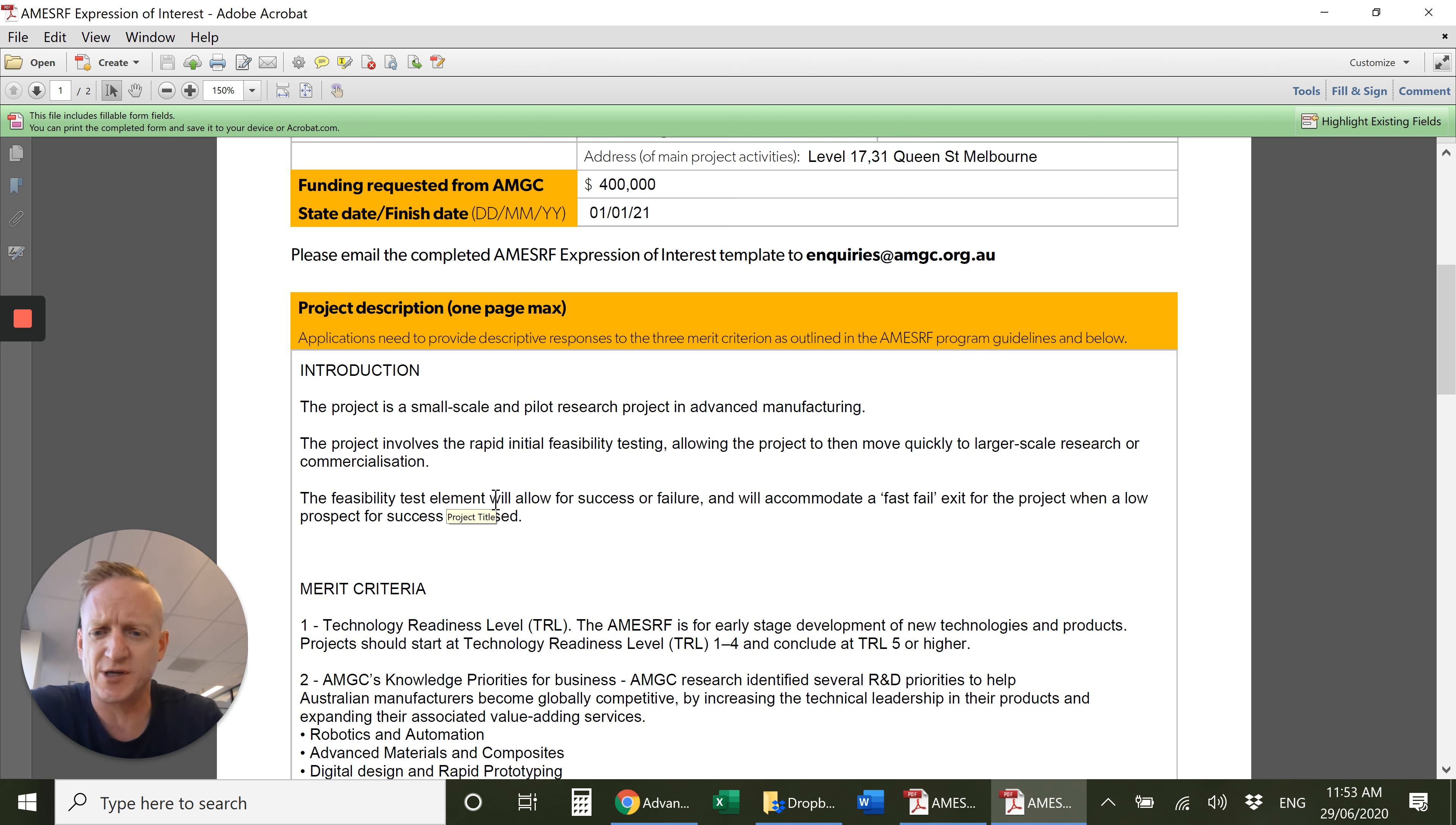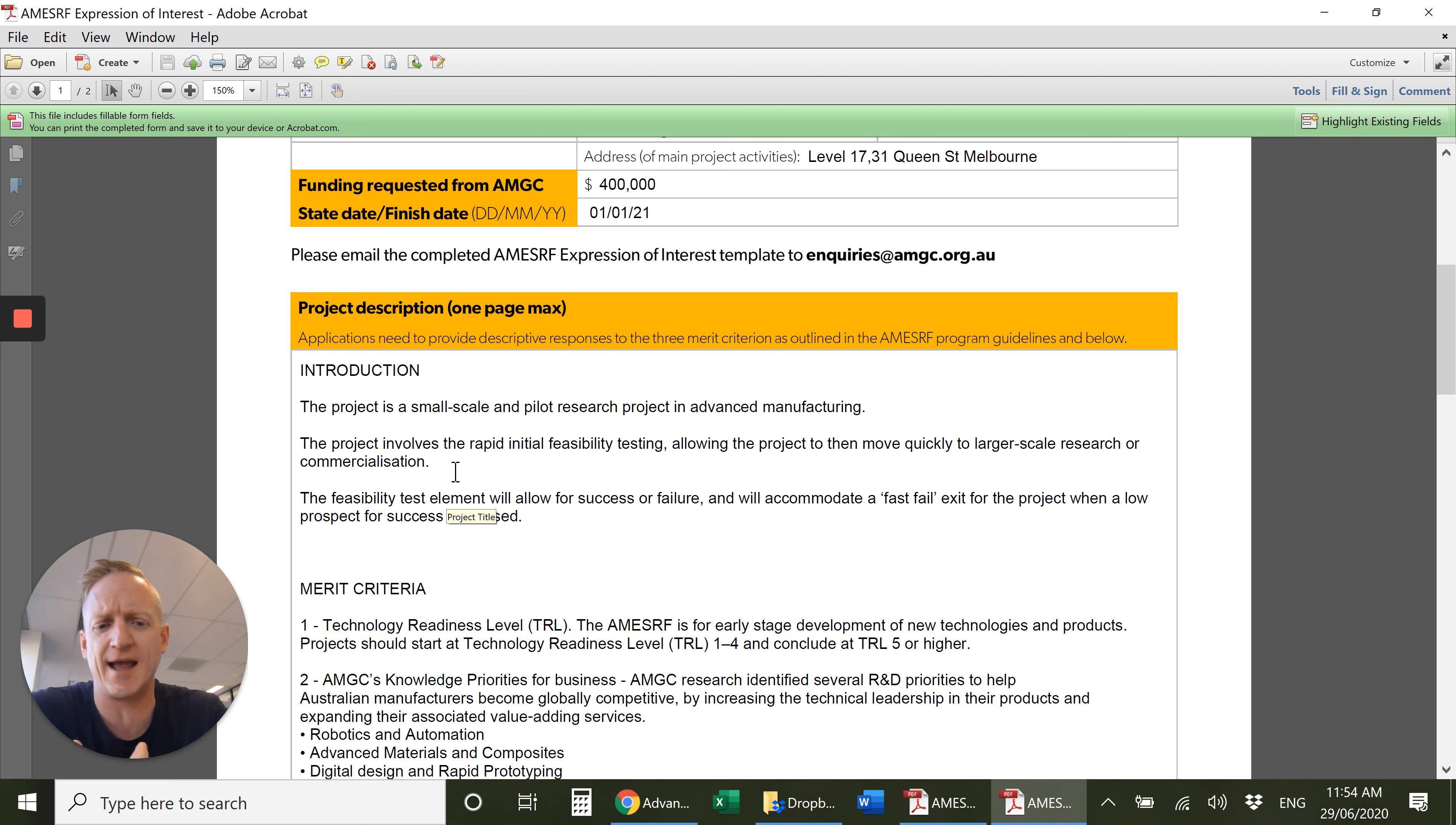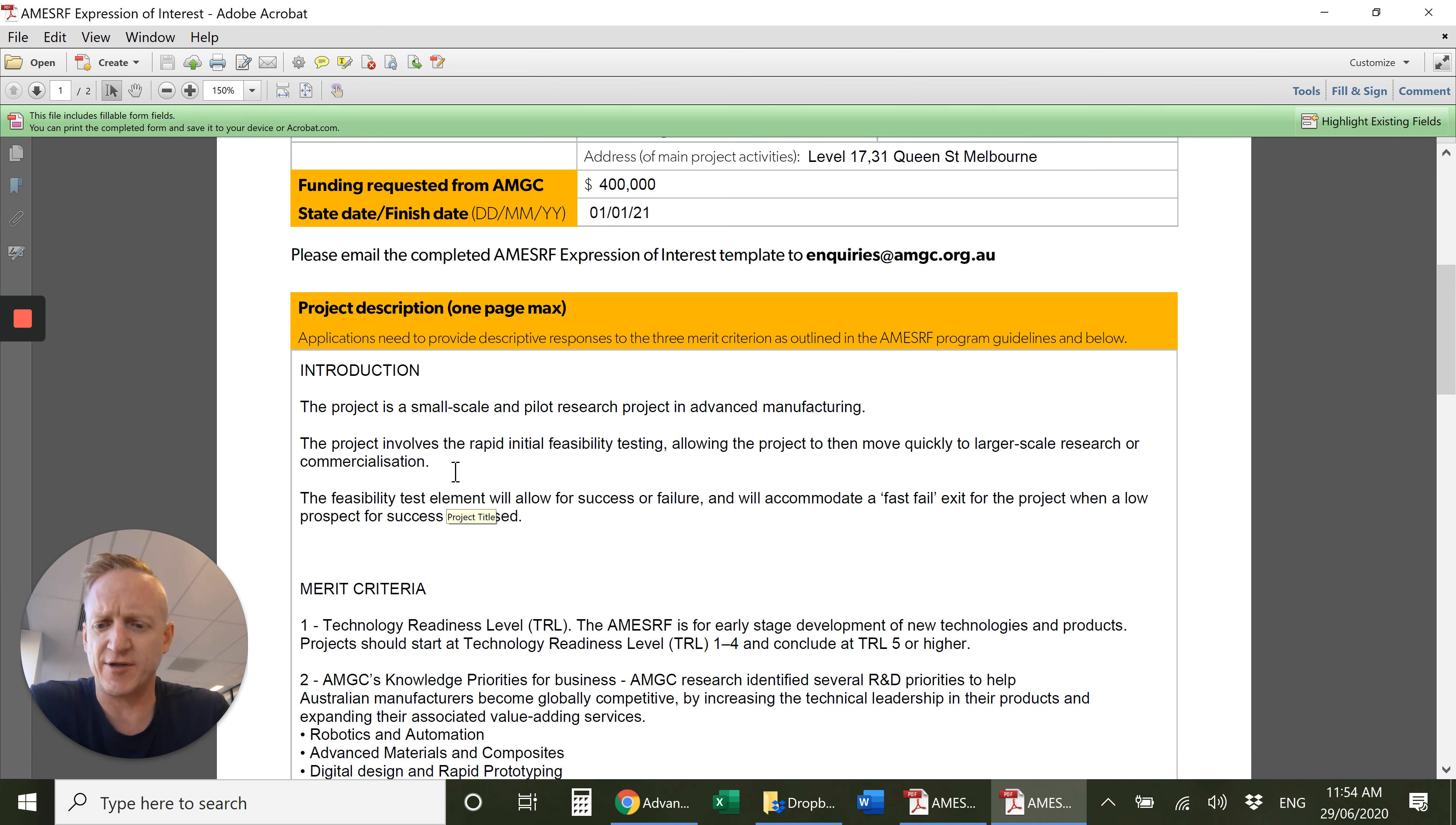This is about projects, and I've pre-filled this format a little bit. Projects that are small-scale and pilot research projects into advanced manufacturing. It's all about rapid feasibility testing and getting the projects out quickly and failing fast. There's three merit criteria which you need to respond to.